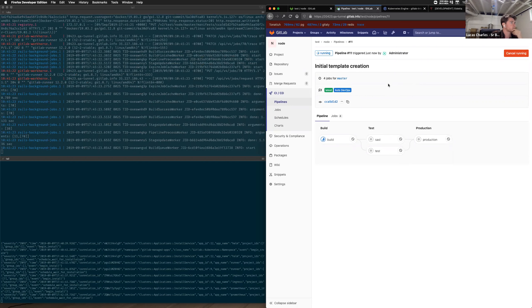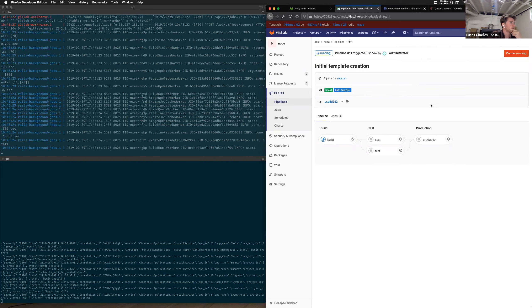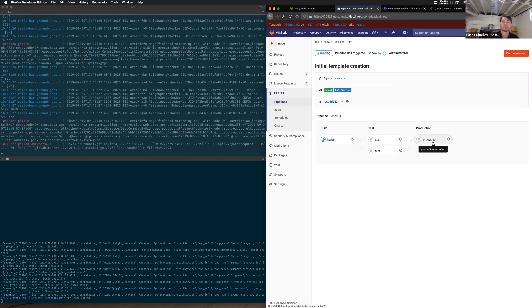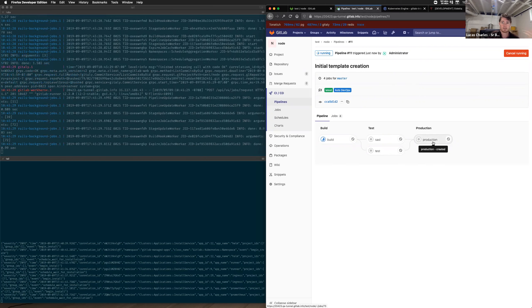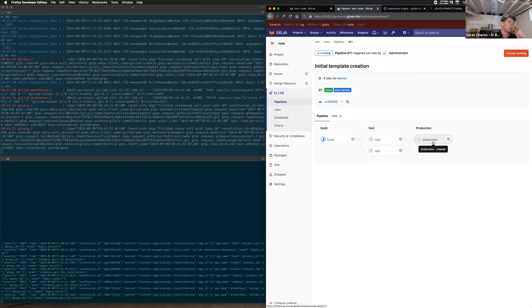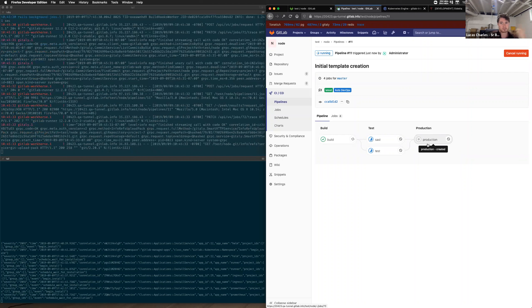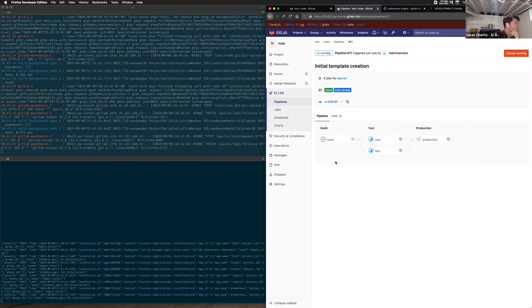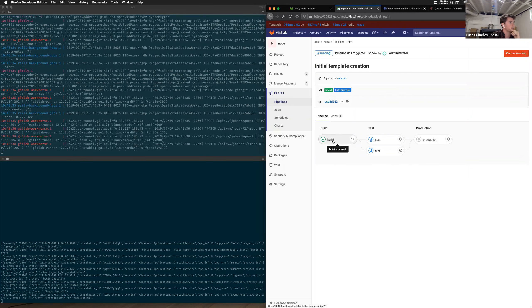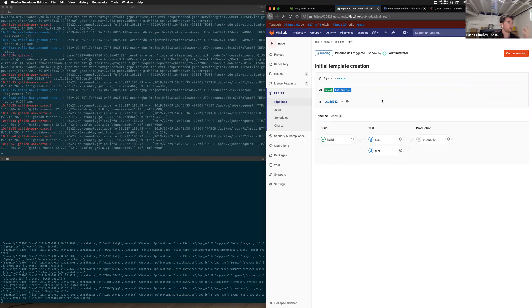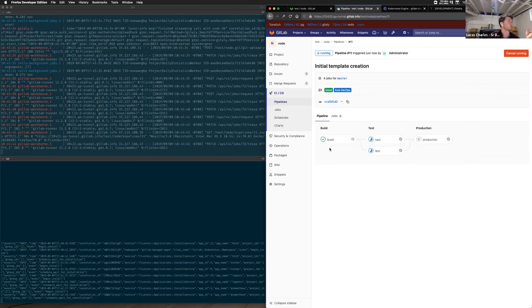All right, so let me go ahead and share my screen. I'm going to use my big monitor, so let me know if this is readable. You do need to read the terminal over here — is everything clear?